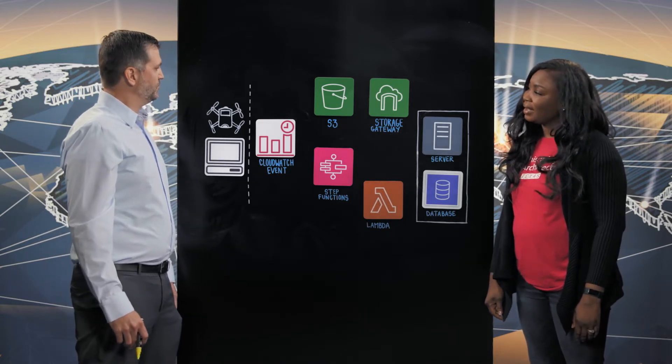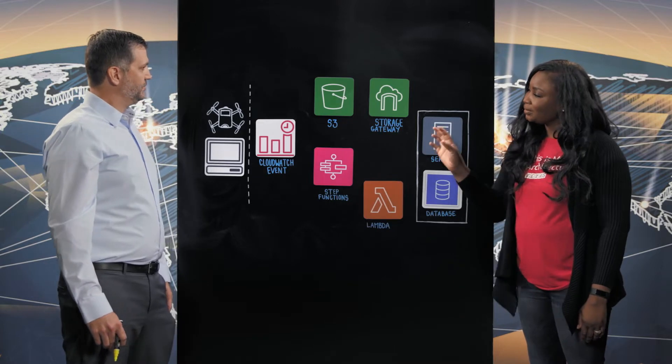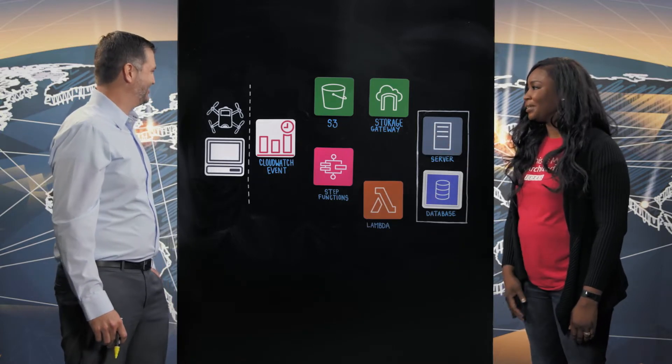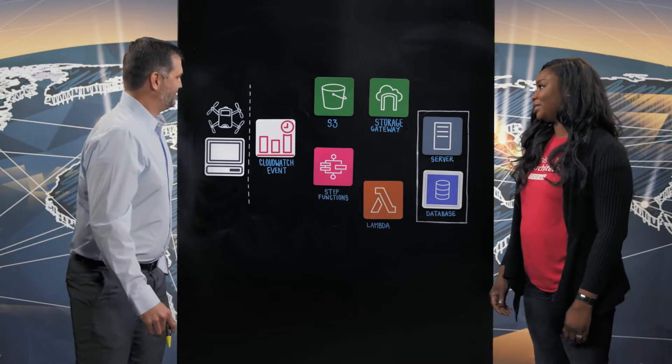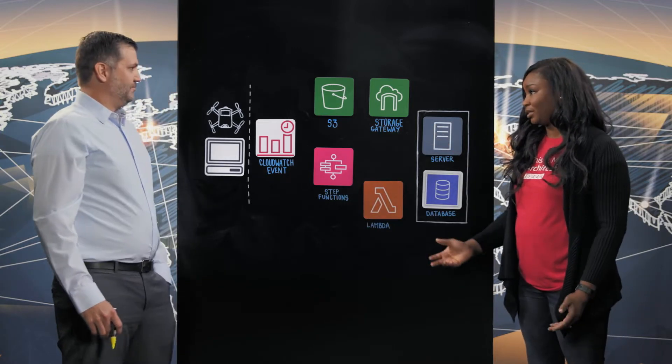Great, I see a drone here. Could you walk us through this architecture and how it's used to solve your business problem?